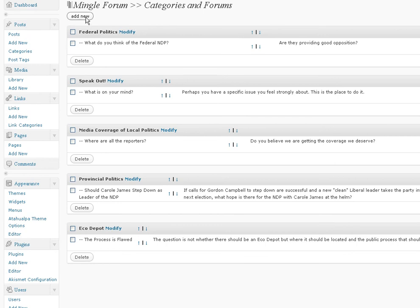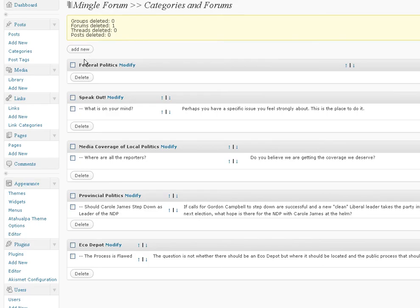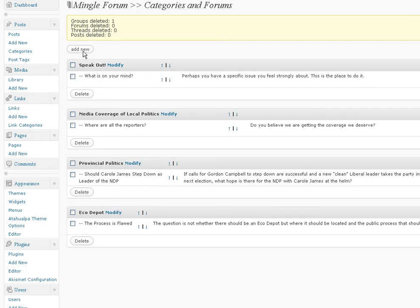I was going to delete this and then reinstall it. I'm just going to delete it right now. After I delete it — why didn't I delete? Add new.